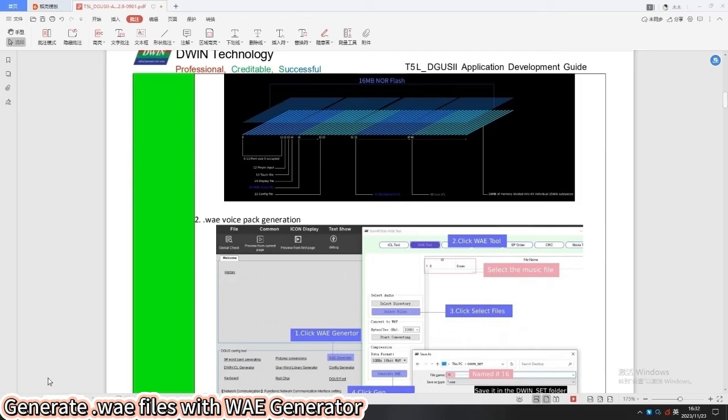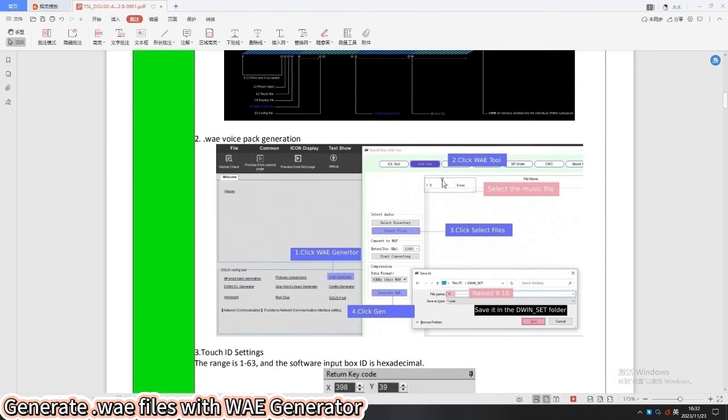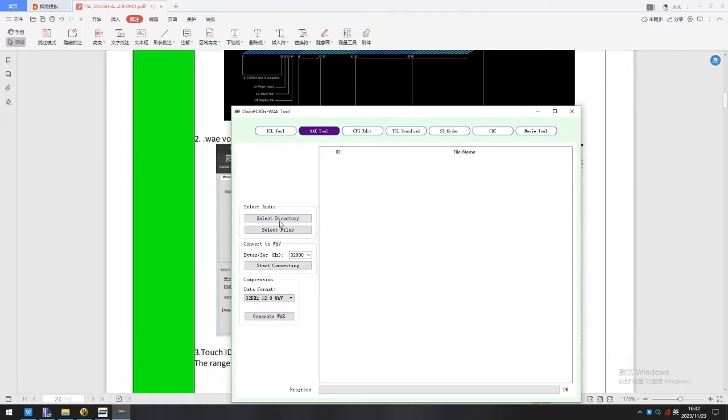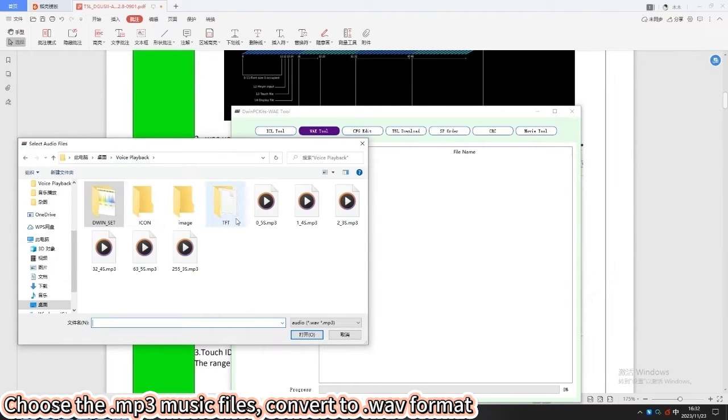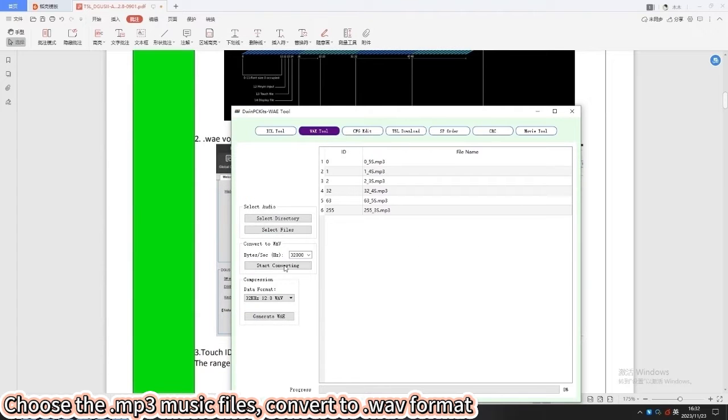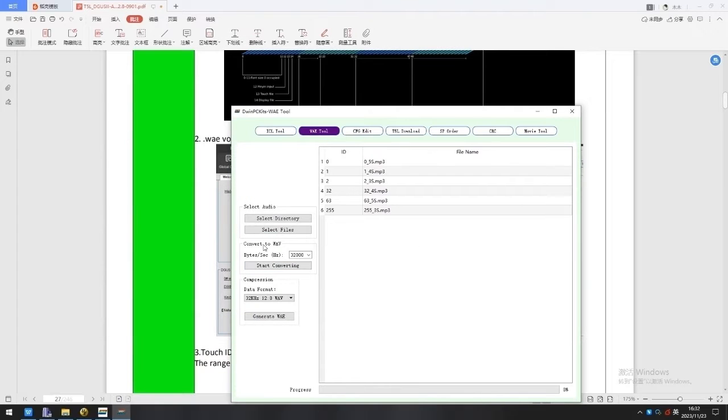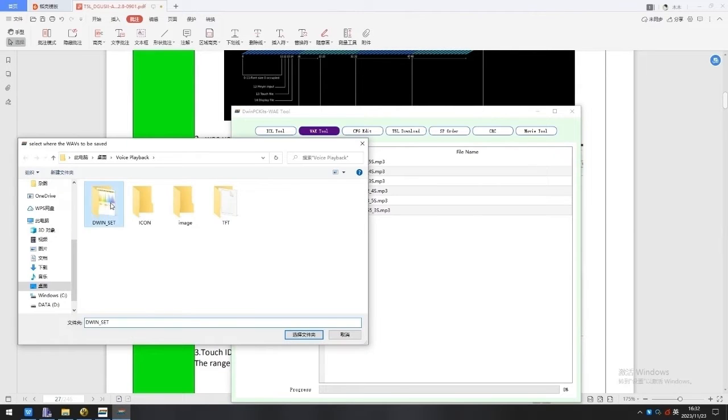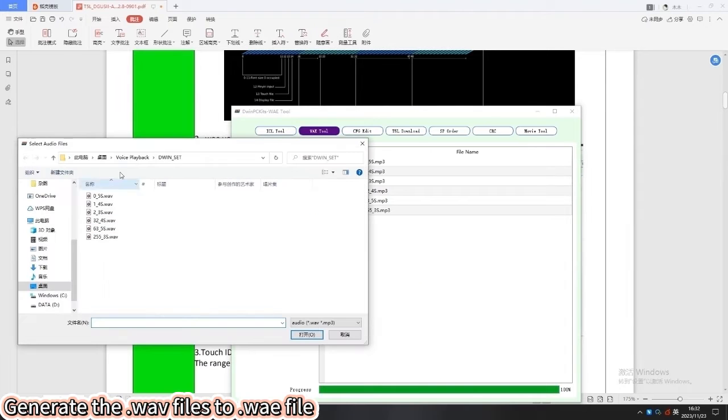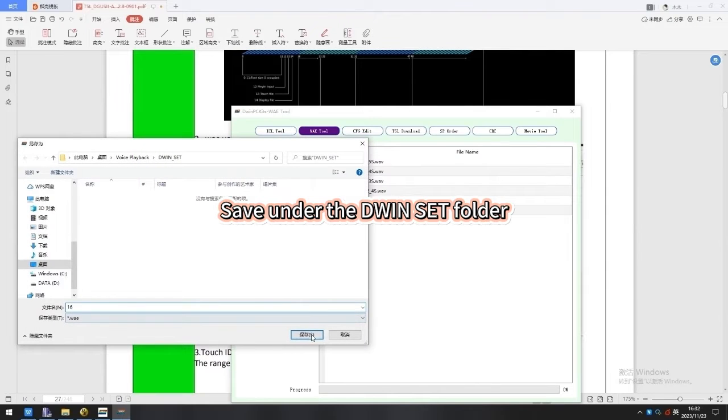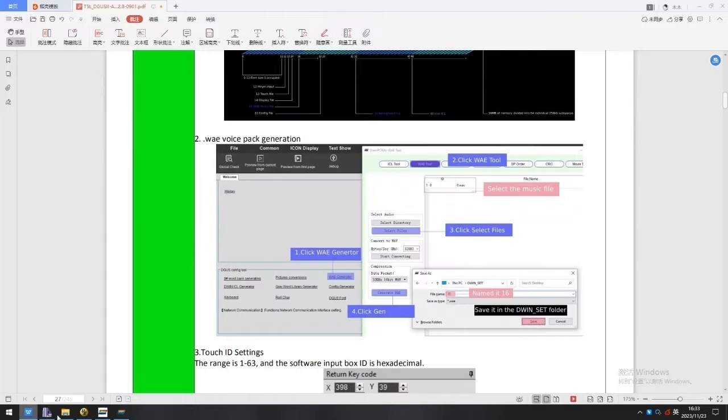Import pre-prepared background images. Generate WAV files according to guidelines. Firstly, choose the MP3 music file and convert it to WAV format. Then use these WAV files to generate the WAV file, naming as 16 and stored under the DWIN set.